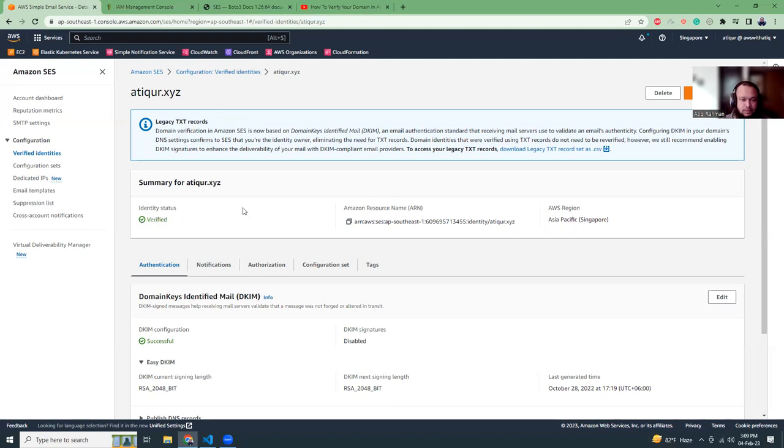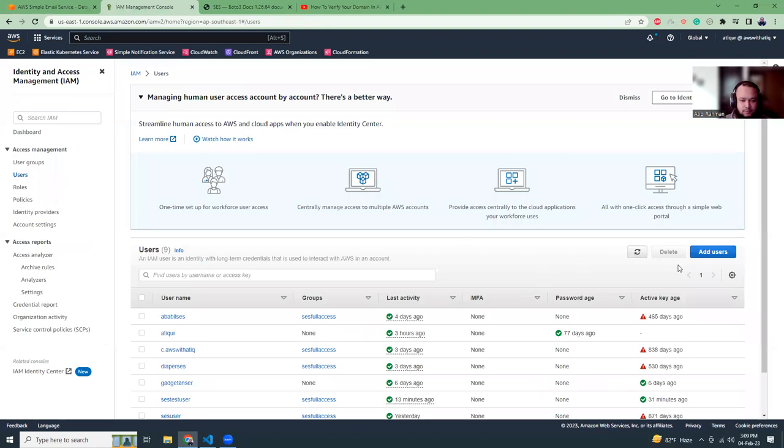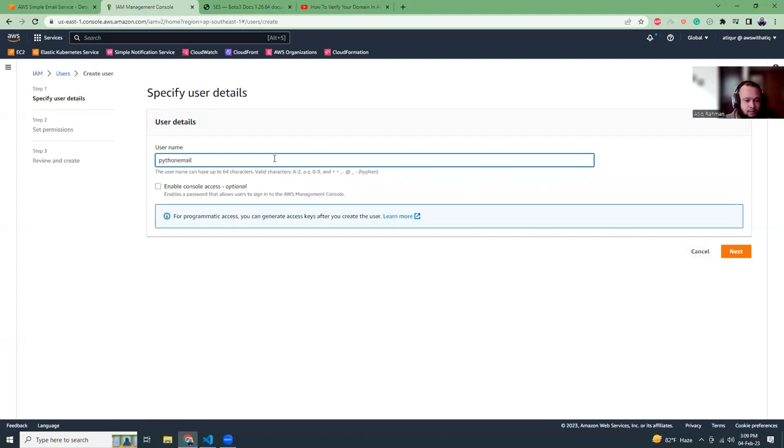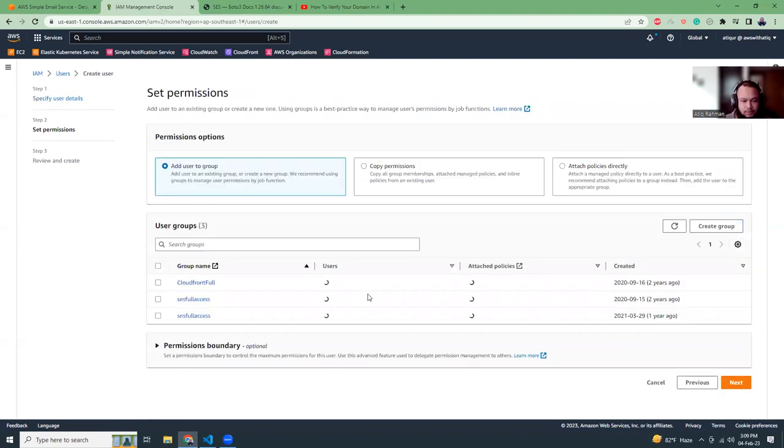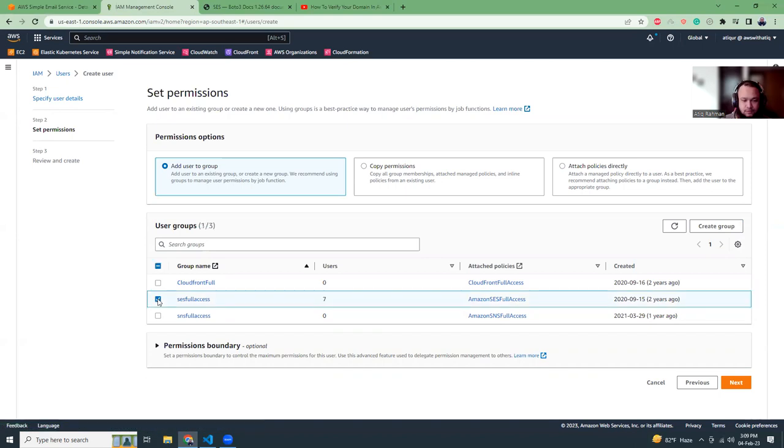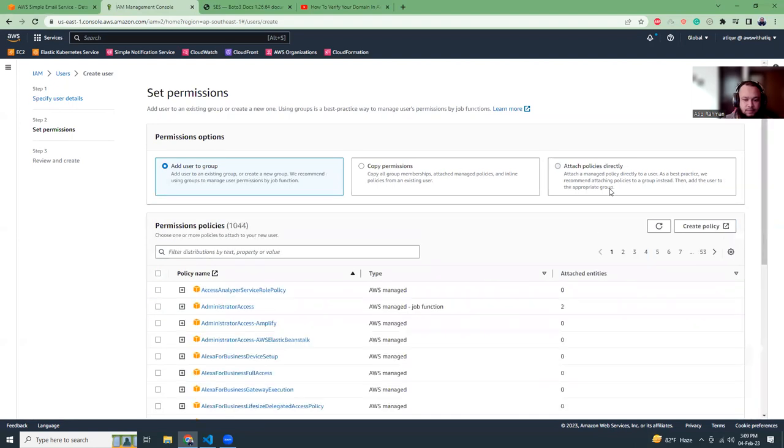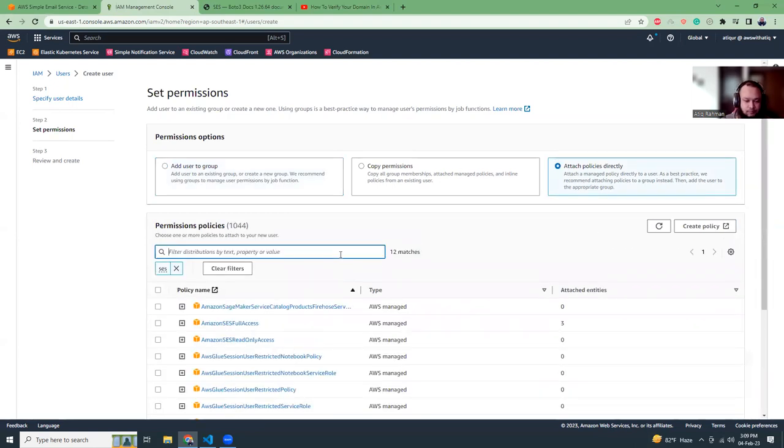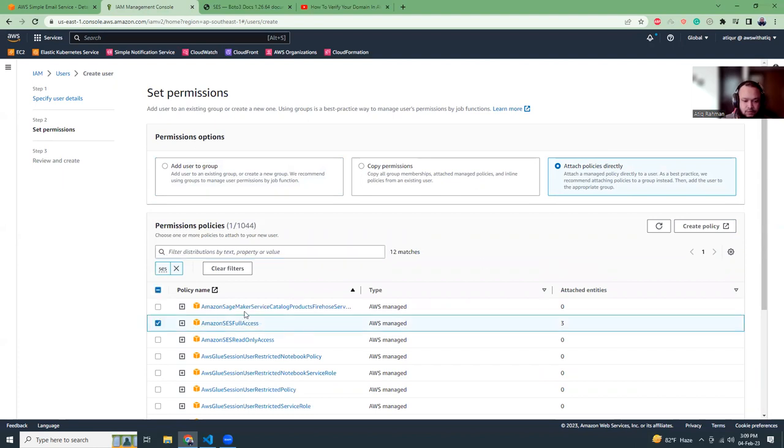Now what I have to do is create an IAM user. I'll switch to create a user here. I have already created some groups which have full permission to SES. If you do not have any groups created, you need to create a group or you can directly attach permissions like SES full access. Both options are possible.